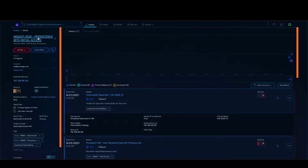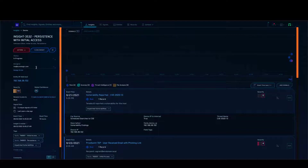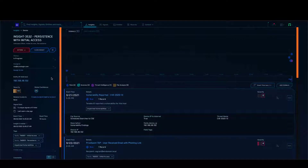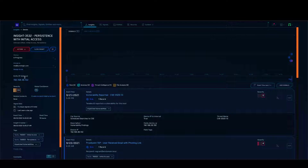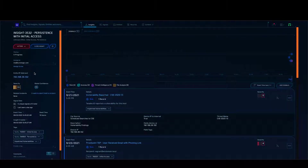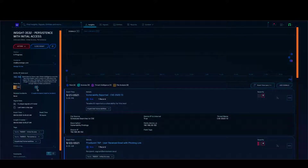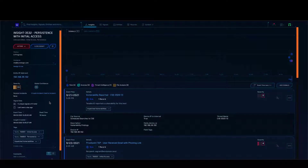Here I can see the details about this particular insight. There is an insight number, and I can see this is persistence with initial access, which corresponds to the MITRE stages as well. The status is in progress, and it is assigned to one of my analysts who is working through it. Here you can see the entity related to this insight — entities are IP addresses, MAC addresses, hostnames, host IP addresses, etc. We track all entities which result in signals corresponding to insights. You can also see a global confidence score here, which gives you the confidence that the insight is actually malicious.